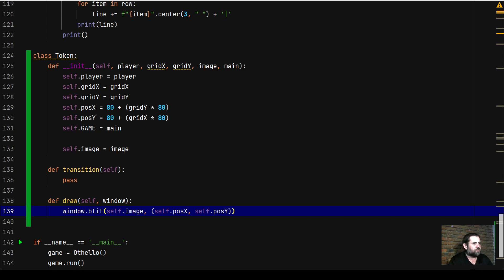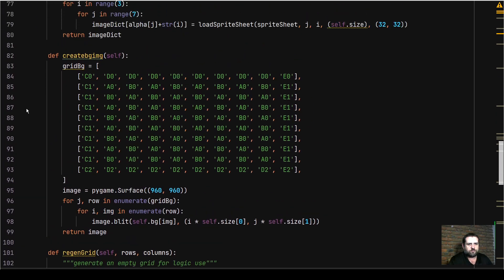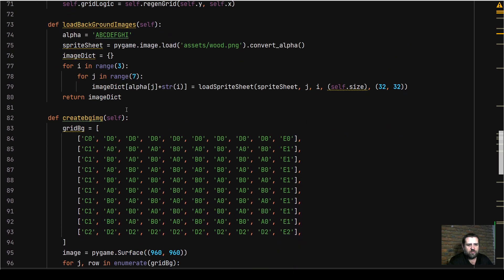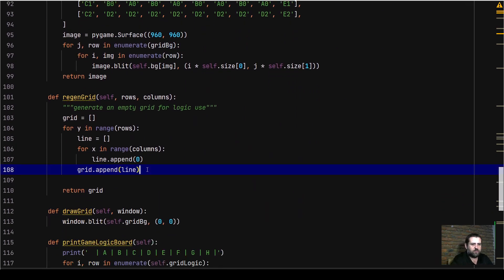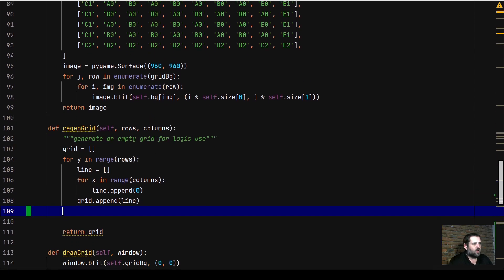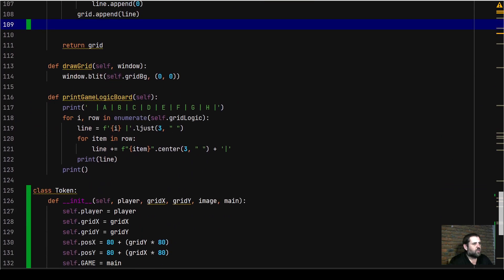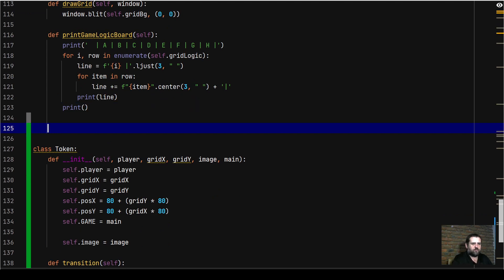We're going to come back up to our Grid class. In the Grid class we need to insert the two original starting tokens onto the board. Remember from the demo - a white token, a black token, a black token, and a white token in the starting positions. We'll go to our regen_grid method, and underneath our print_game_logic method we'll define a new method called insert_token.